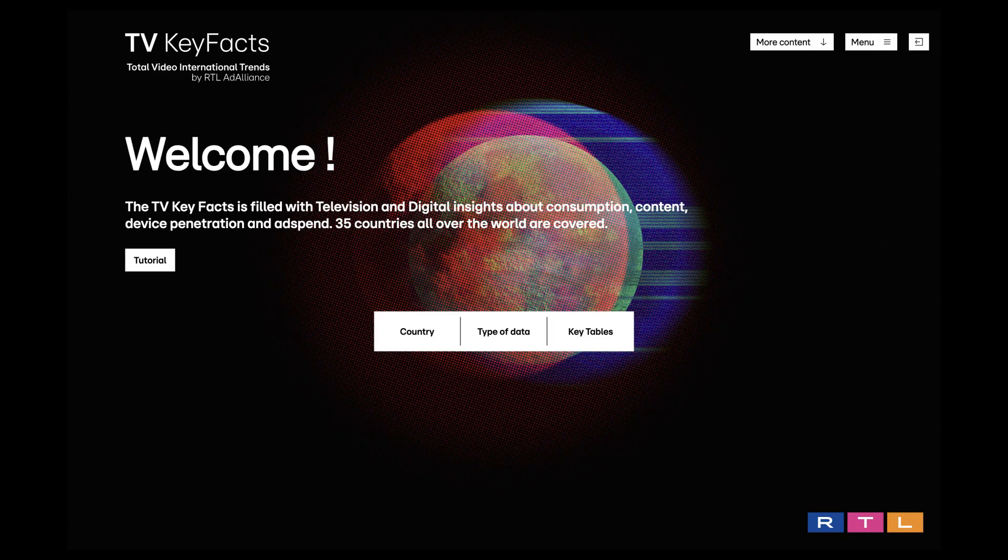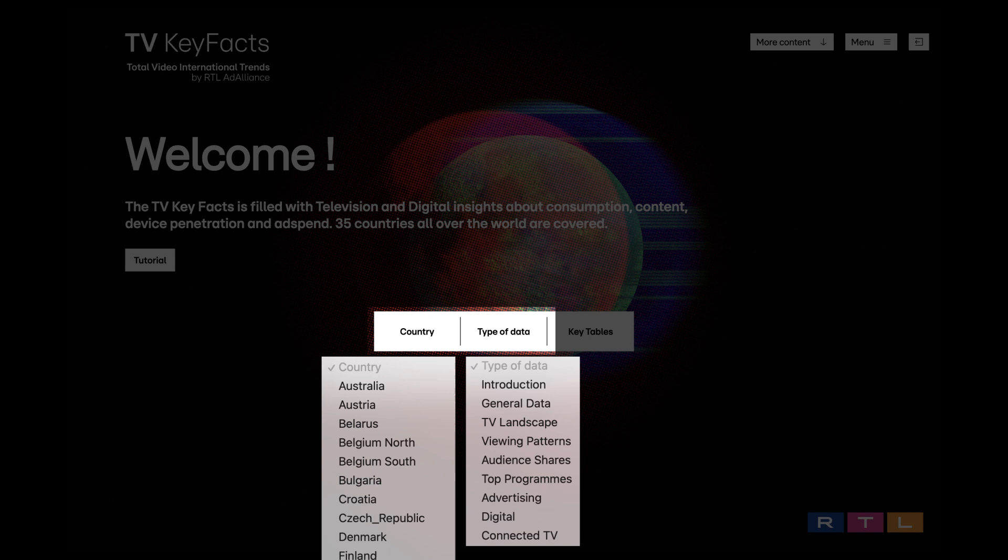With these two drop-down menus, you can choose a country and the type of data you want to display. Introduction, general data, TV landscape, viewing patterns, audience shares, top programs, advertising, digital, connected TV.